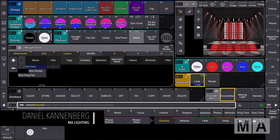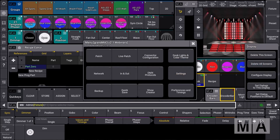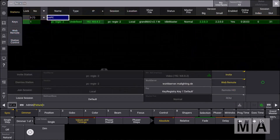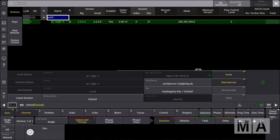Let's have a look at one of the massive network and system improvements in GrandMA 3 version 2.2. I would like to show you the network menu. We go to the menu and select Network, and here we get an overview of all the stations which are in our session or in our network. When we scroll to the right, we can see a new column which shows us the NEC count.